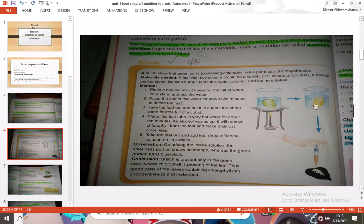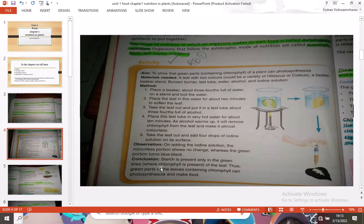On adding iodine solution, the colorless portion — the pale white area — shows no change. But the green portion of the leaf, when iodine is added, will turn blue-black. This is because of the starch present in the green part, which contains chlorophyll. Thus, the green parts of the leaves contain chlorophyll and can perform photosynthesis.